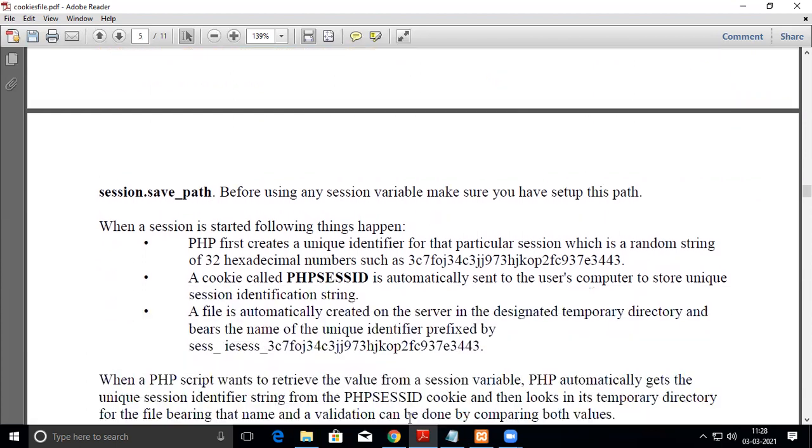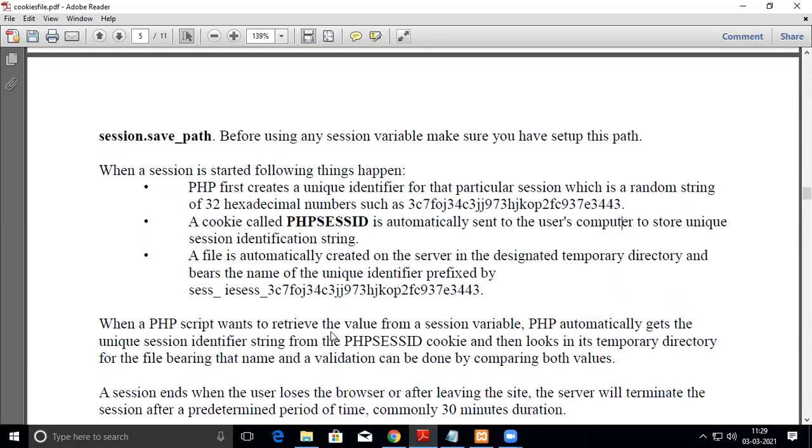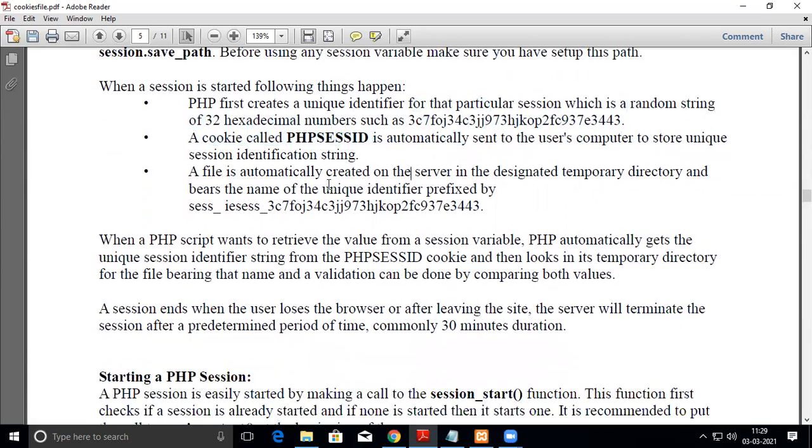When a session is started, PHP first creates a unique identifier for the particular session, which is a random string of 32 hexadecimal numbers. Then a cookie called PHPSESSID is automatically sent to the user's computer storing this unique session identification string. A file is automatically created on the server in the designated temporary directory bearing the name of the unique identifier prefixed accordingly.